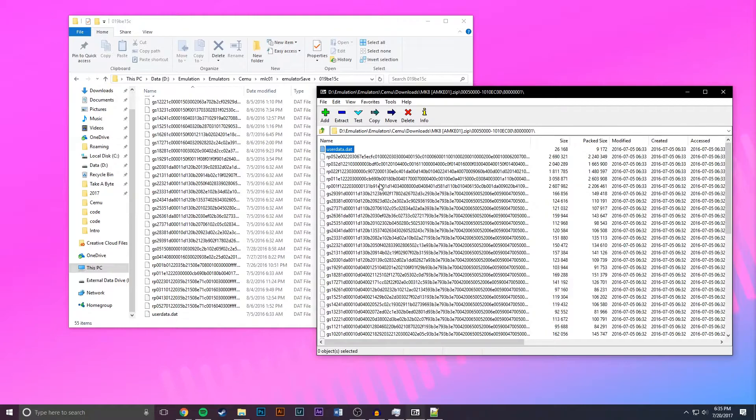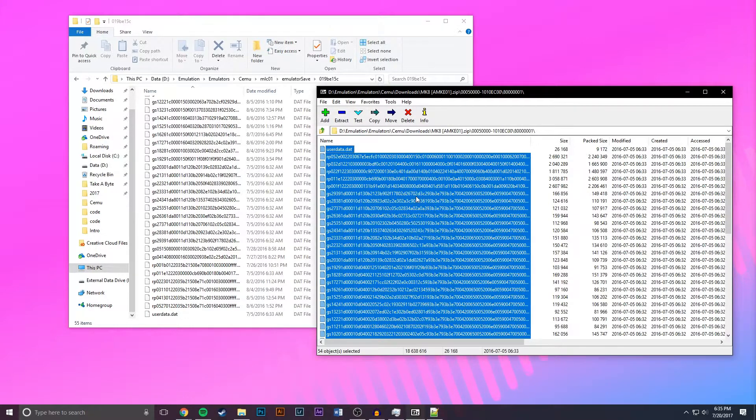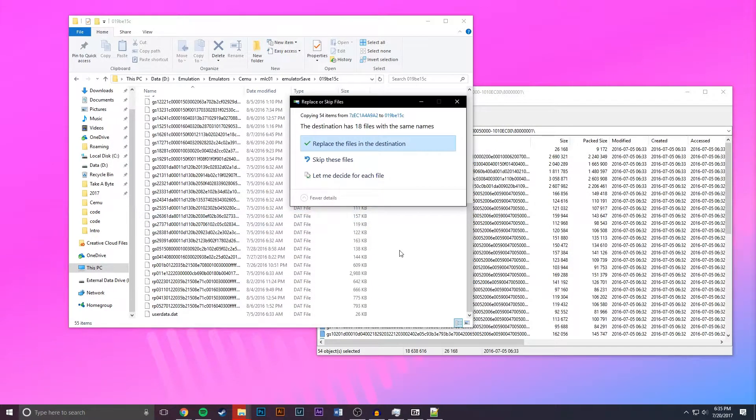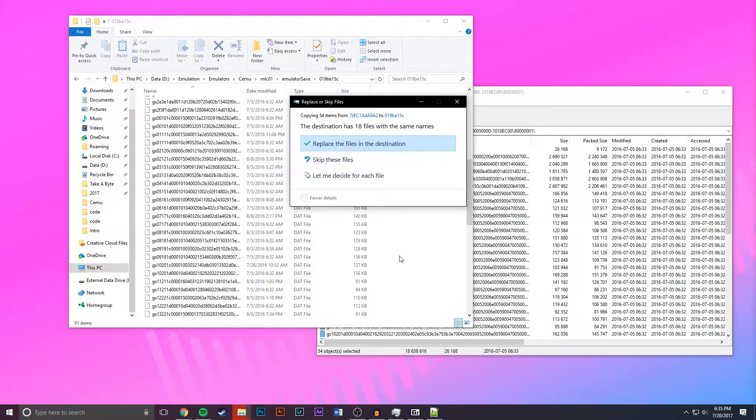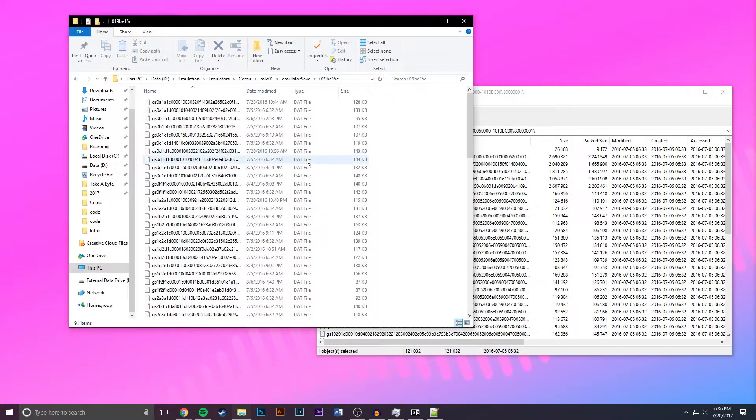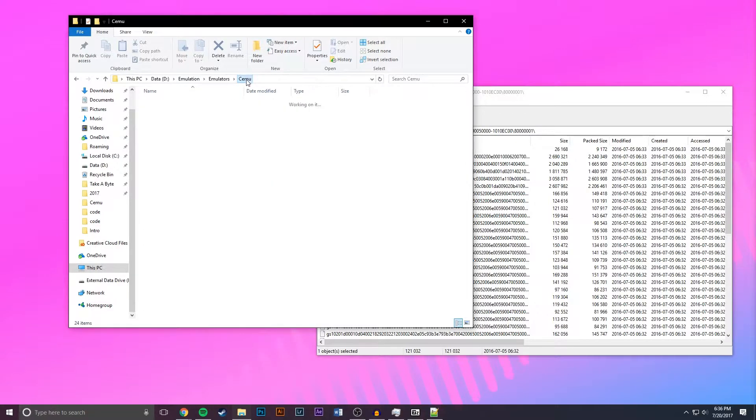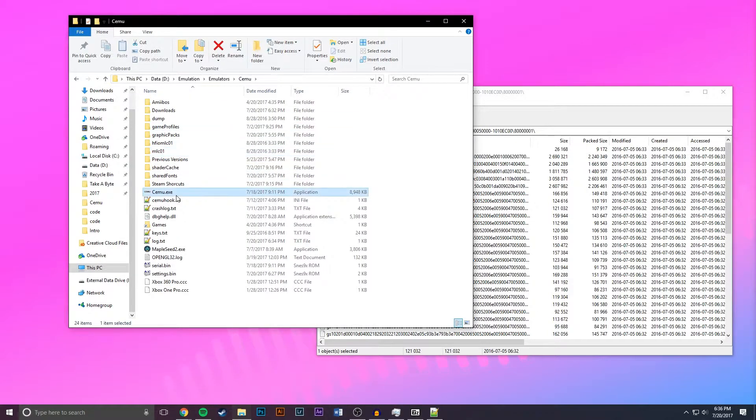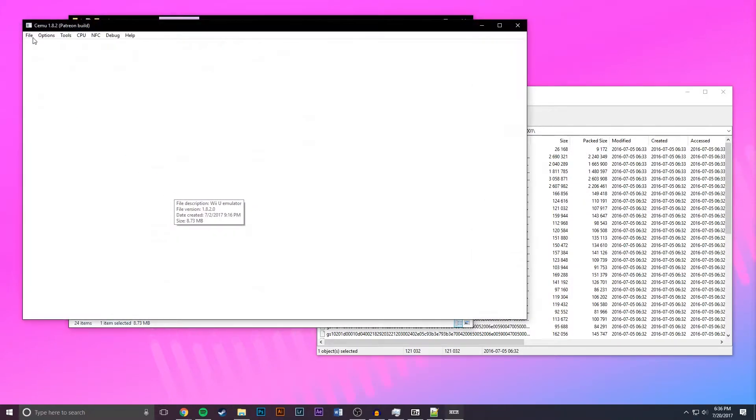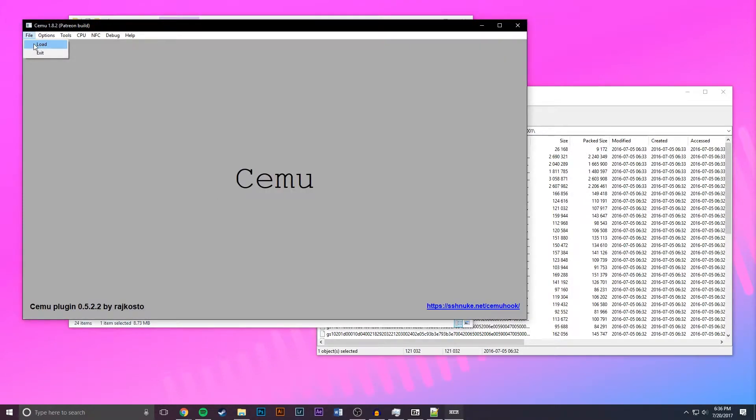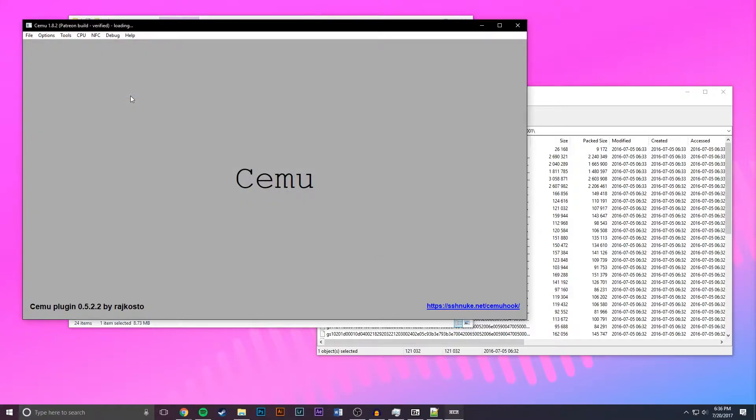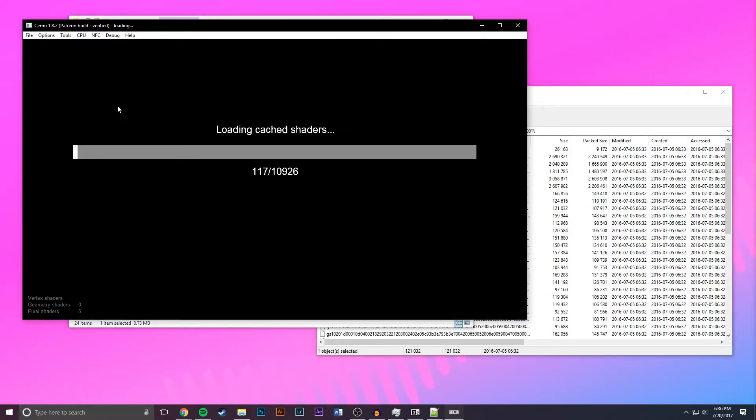Now once you're here you can press ctrl A to select all the files, drag them in and it will ask if you want to replace the files and you can say yes. Now as you can see some files got replaced and some stayed but that doesn't really matter. All you have to do now is load up Cemu, load up your game, and once it finishes loading you should notice that you have an entirely different save game than what you had before.